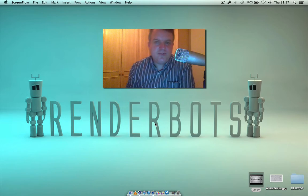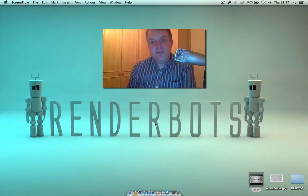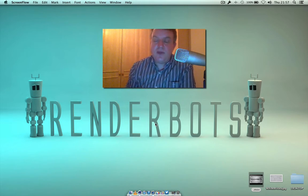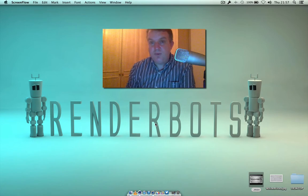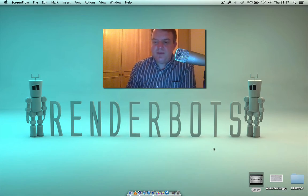Hey guys, welcome back to Render Bots. My name is James and today we're going to look at building a small ident — it's going to look something a little bit like this.